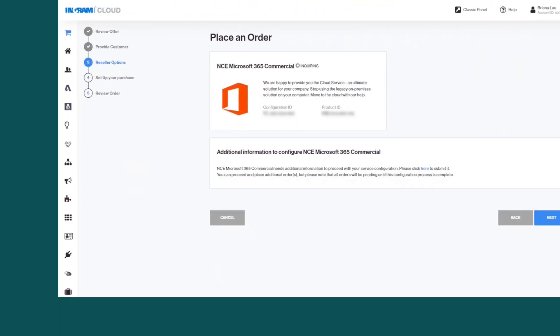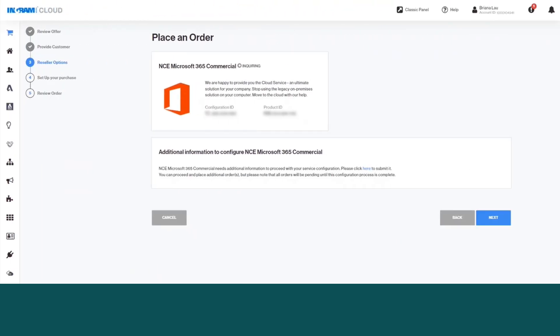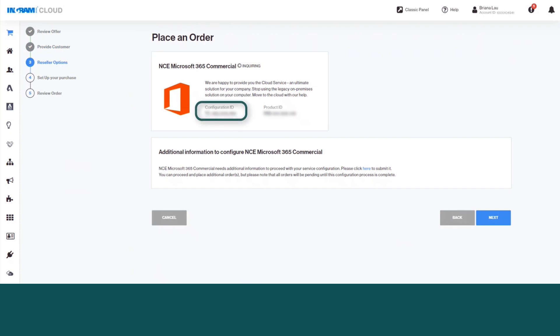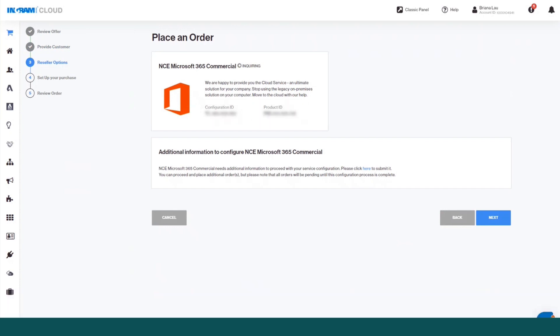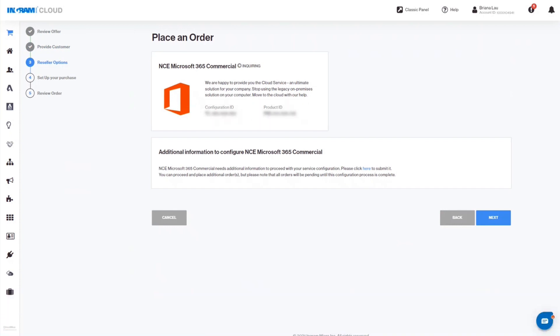In the Reseller Options screen, under Parameter section, the MPN ID and tenant name will be displayed and the NCE Microsoft 365 Commercial section will display a status of Ready. Click Next to continue.